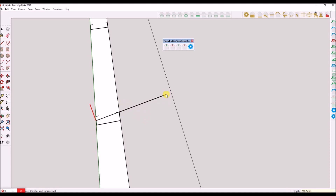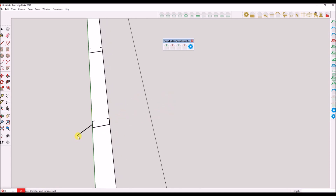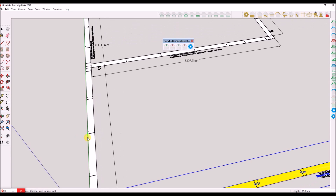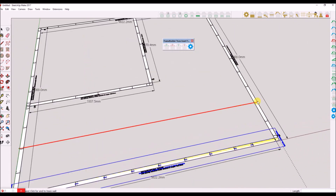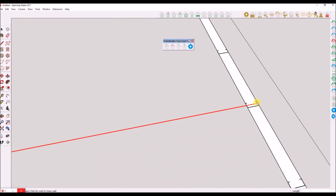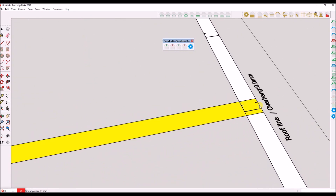I am now inserting the rest of the truss layout into the floor plan. I will go ahead and edit the configuration for the relevant trusses.